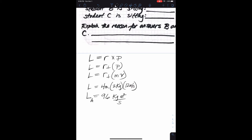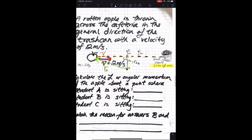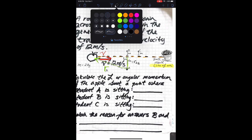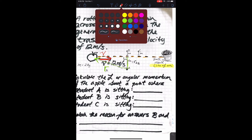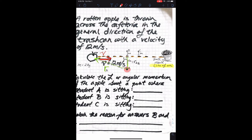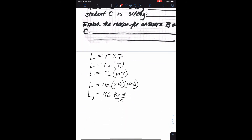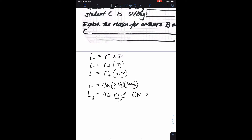We can calculate angular momentum now because L equals r perp times p — we don't have to worry about theta since we already have r perp. L equals r perp times mv equals 4 meters times 2 kg times 12 m/s equals 96 kg meters squared per second. We expect this to be clockwise or negative.